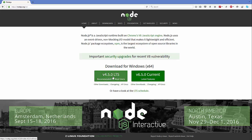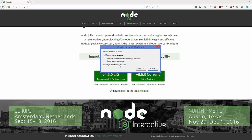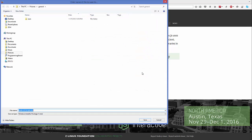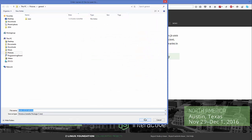One is the LTS version, which is the long term support version, and one is the current version. We are interested in the current version, so I'm going to install this one. But if you want to install the long term version which will be available for a long time, you can install that one. I'm going to click this option and the file will be downloaded, which is about 12 megabytes.